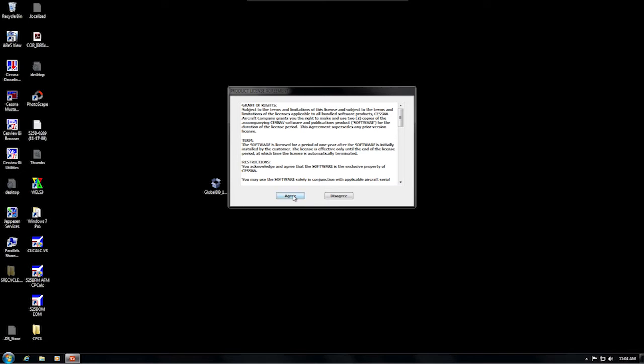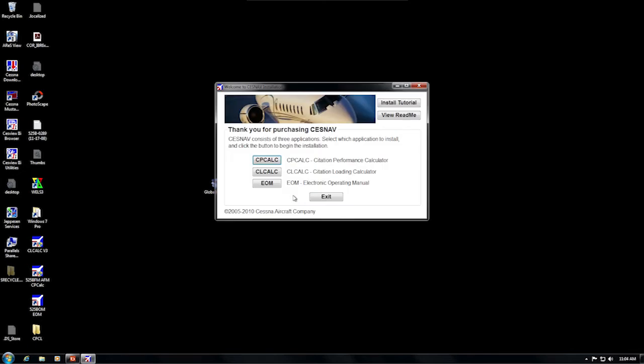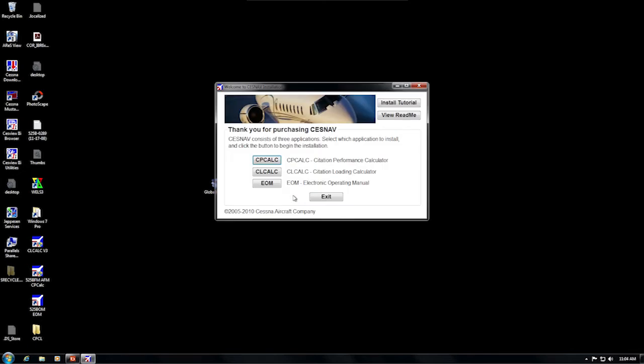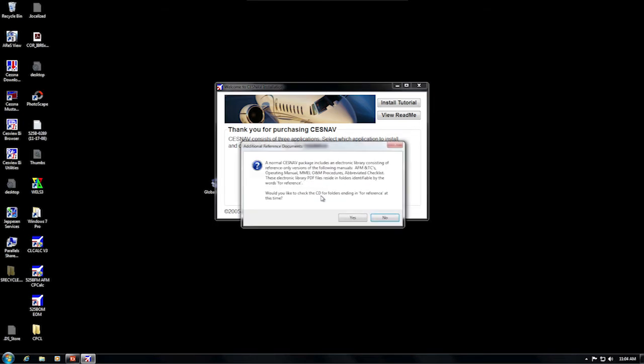After we agree to the license agreement, the Cessnav installer appears. Click Exit. A dialog box will appear asking whether you would like to see additional reference documents on the disk. Please click Yes.